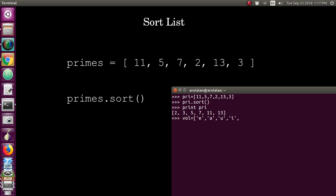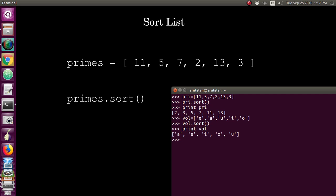Now again I can give this.sort, so it is sorted. Now you give print, you can see a, e, i, o, u. In the list, whichever items you are giving will be taken as a string, so it will be ordering that number also in order. This alphabet will also be sorted out.